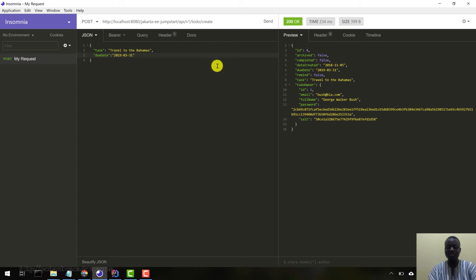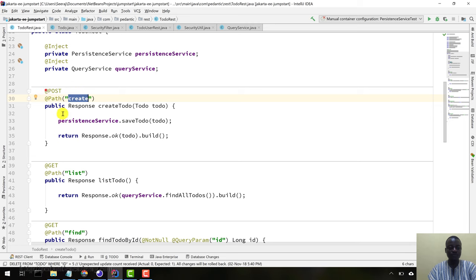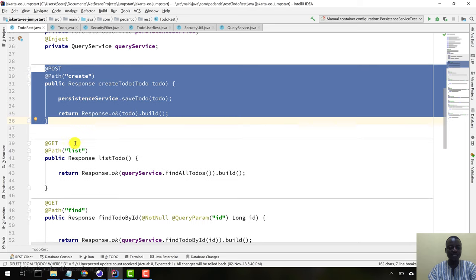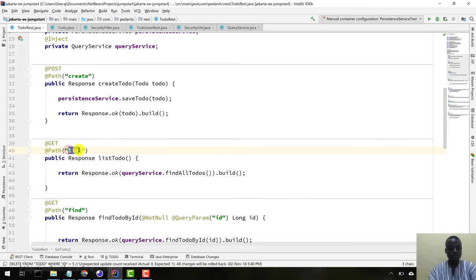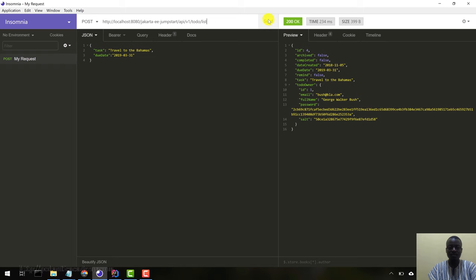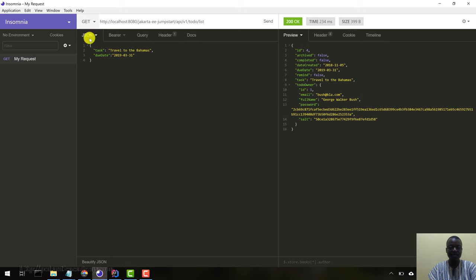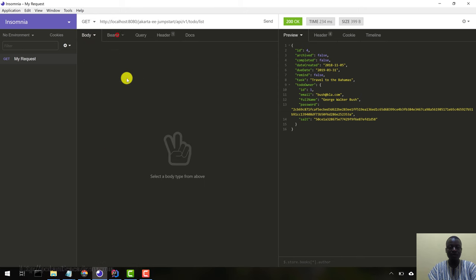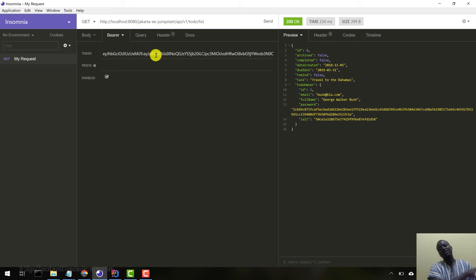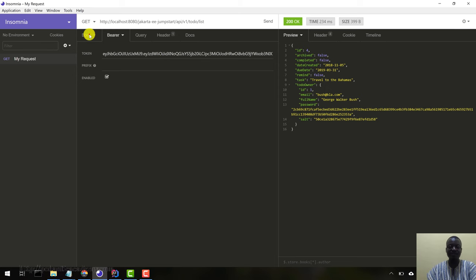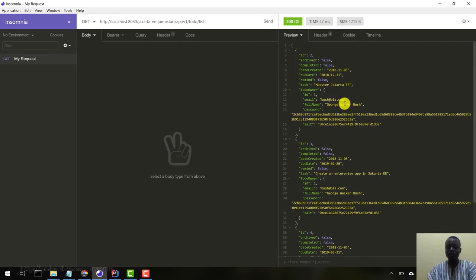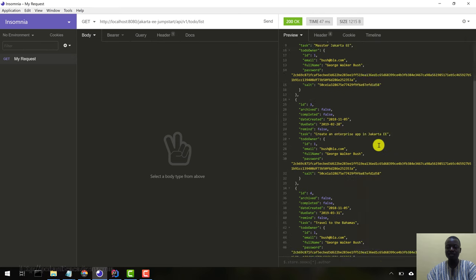Let's come back to the to-do rest. We've created to-dos. If you want to list them, we go to the list path. Let's say GET, it's a GET method. There's no body, but remember this still has to be there - our JWT has to be passed with every subsequent request to the server. Let's hit this and we have our list of to-dos.